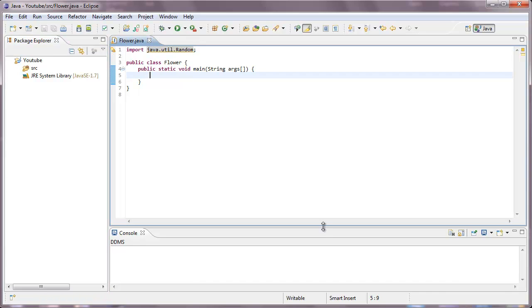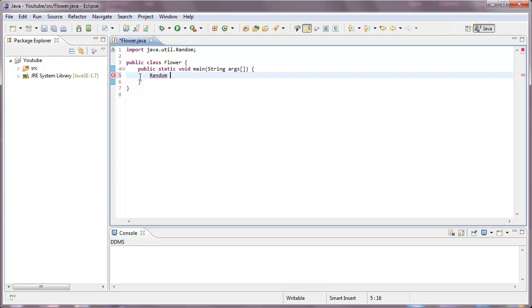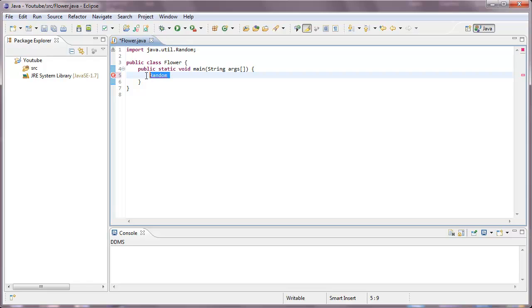So now, in order to use the random, we need to create an object, just like with a scanner. We create an object by typing the class name, capitalized, or not capitalized, but with a capital letter in the beginning here, and then followed by small letters. Actually, it doesn't have to be like that. It depends on how the class is set up.